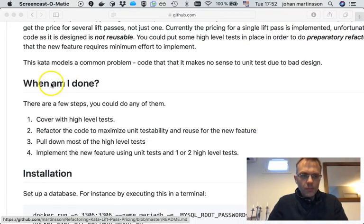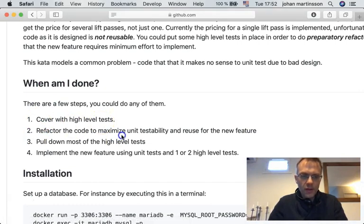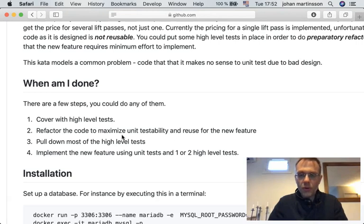What are we going to do here? First we're going to cover with a higher level test then we're going to refactor to make the code unit testable and make it ready to be reused for a new feature.